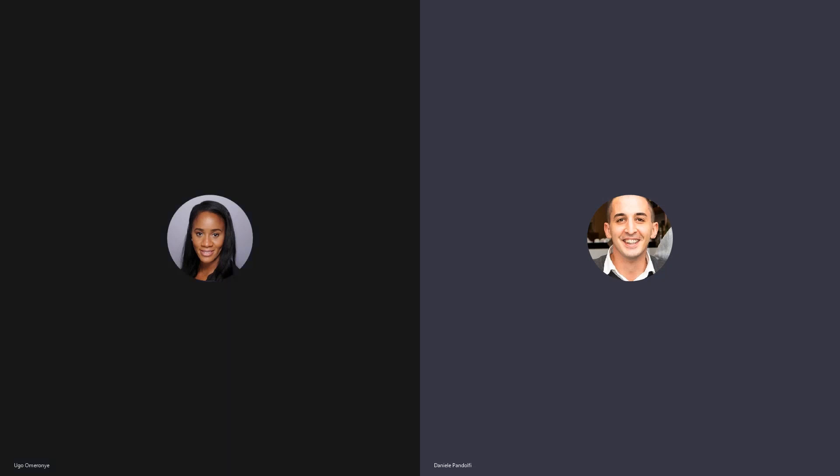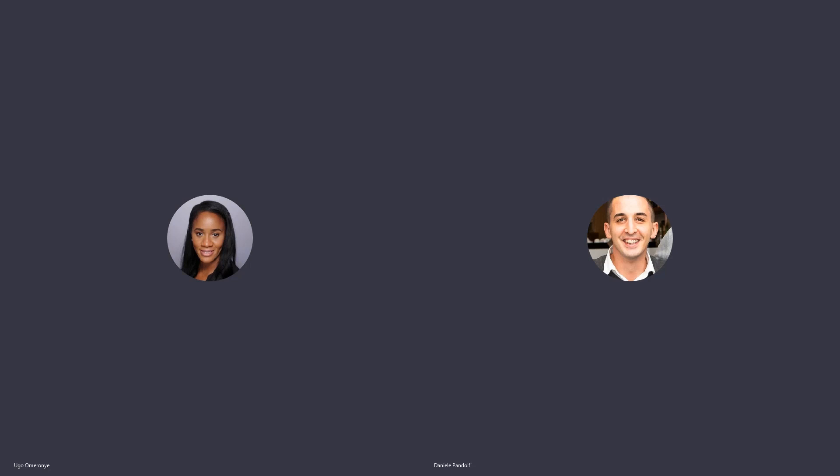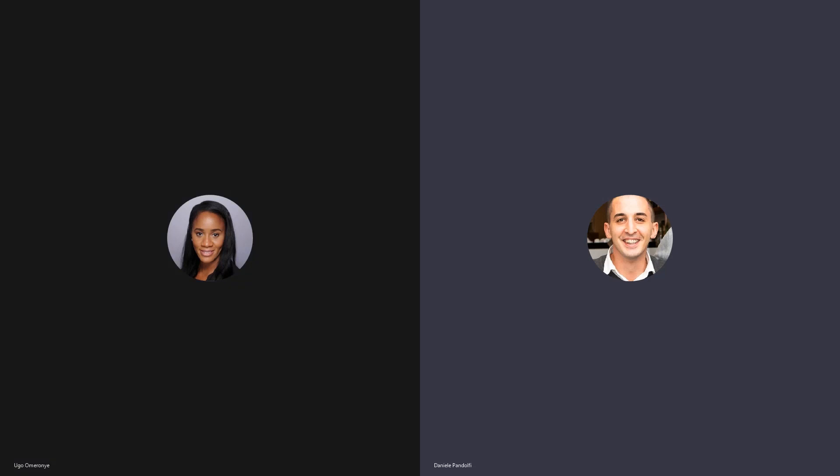Hello there. Welcome to the Particle Measuring Systems Podcast. My name is Ugo, and today I have the pleasure of speaking with Daniele about pharmaceutical data management systems. Welcome, Daniele. Hello, Ugo. Thank you for inviting me to this interview. Thank you.